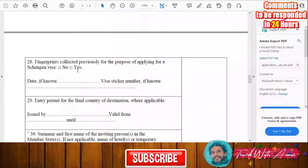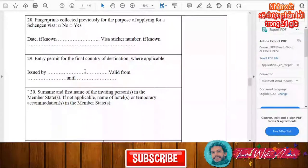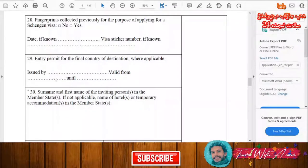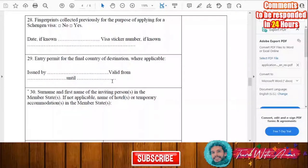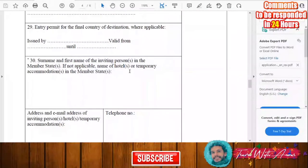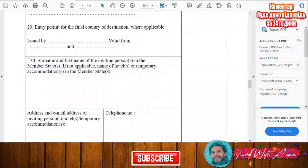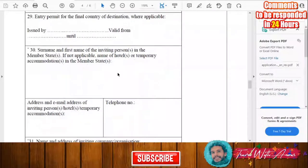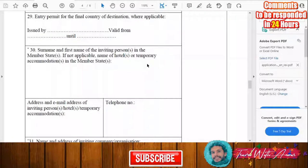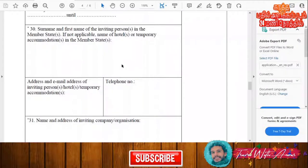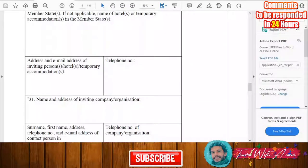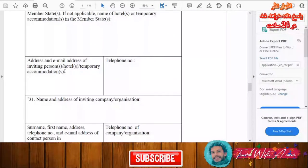If applicable, enter the entry permit for your final destination country, including the issuing authority and valid dates. If you have an inviting person, write their surname and first name. If not, write the name of the hotel, hostel, or other accommodation where you will be staying.